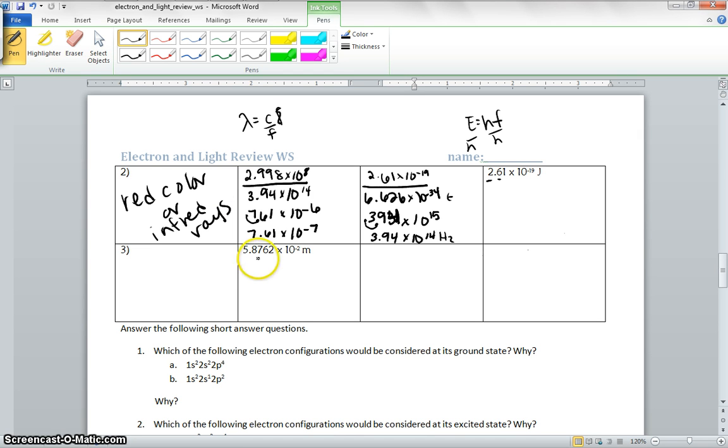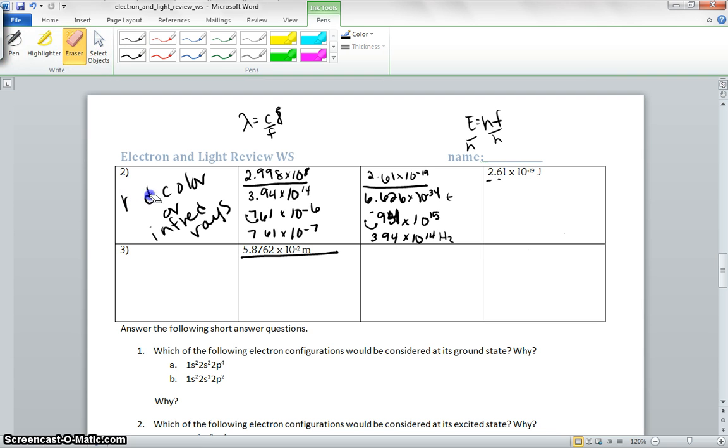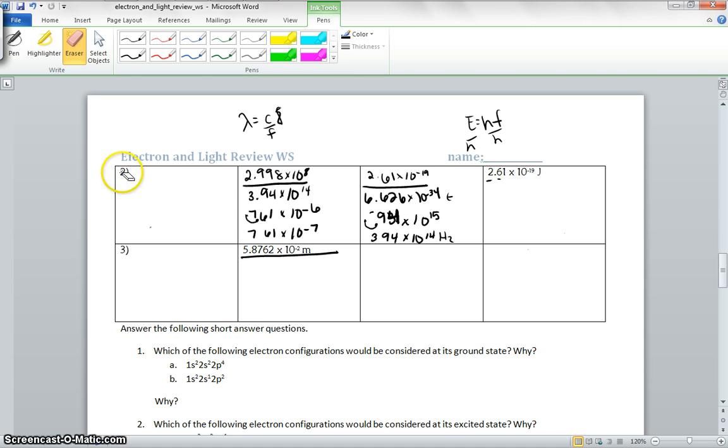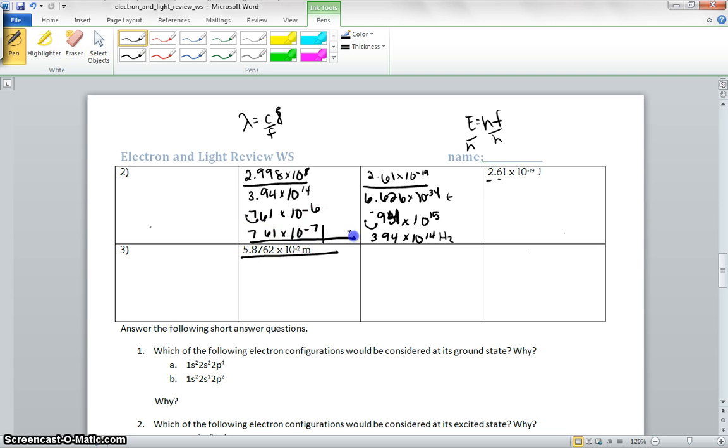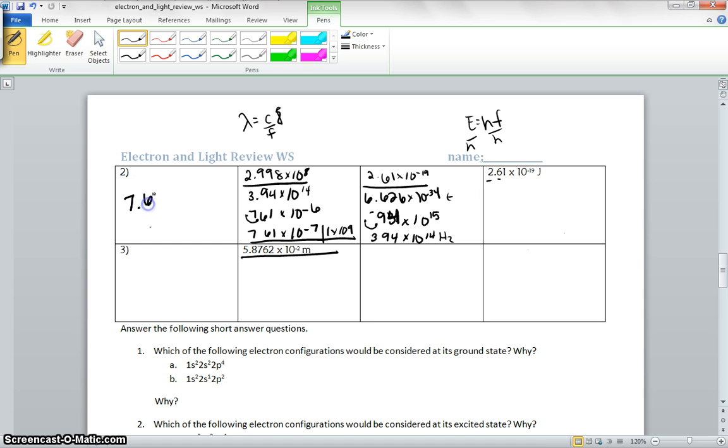Next one we have, this is in meters, so we can go ahead and convert that. Wait, we didn't convert it into nanometers. Time out, we missed a step. Come on girls, you're supposed to be helping me out. Gotta convert it into nanometers first, before we figure out what it is. So this is meters, so it's going to be 1 times 10 to the 9th, so it's going to be 2. 7.61 times 10 to the 2nd. So that's going to put us at radio waves.